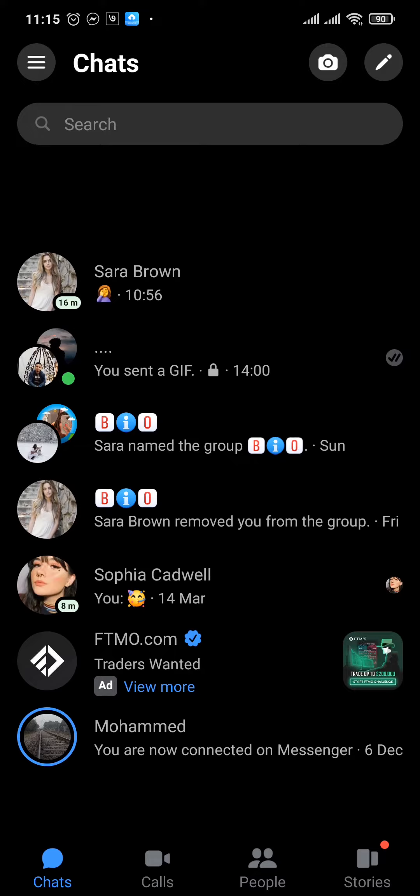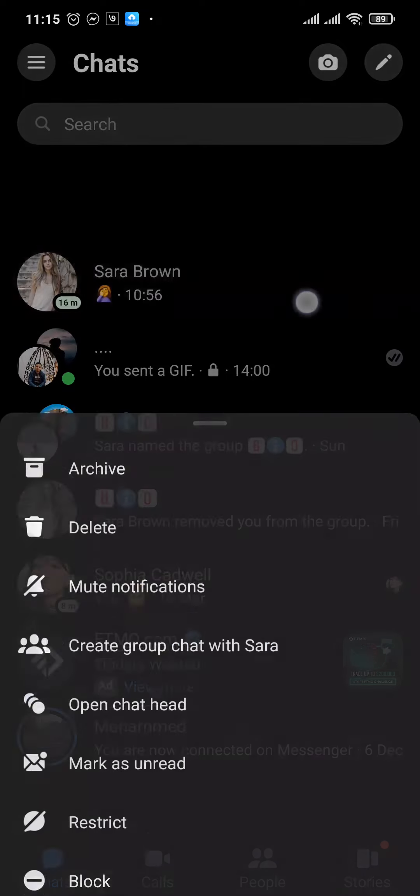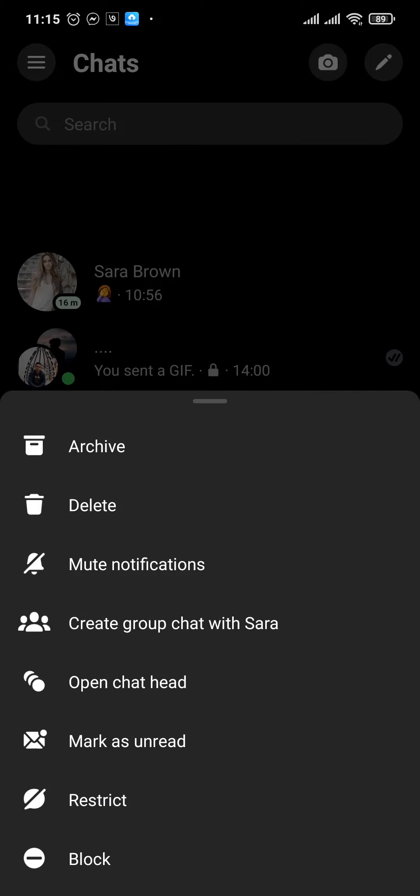First of all you will need to open up your Messenger app, and if the person's chat is on the chat list you can just tap and hold the chat and this menu will open up.